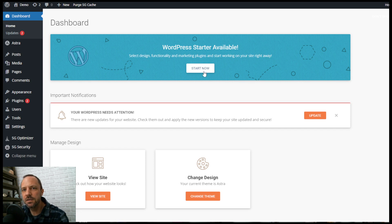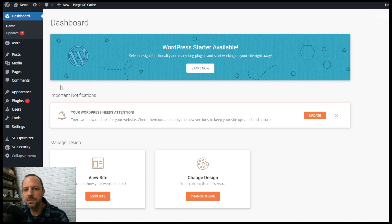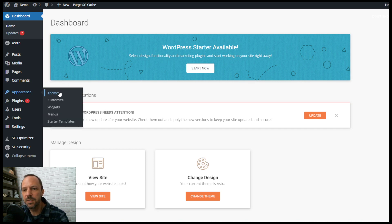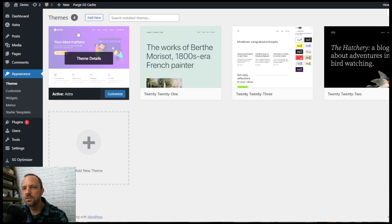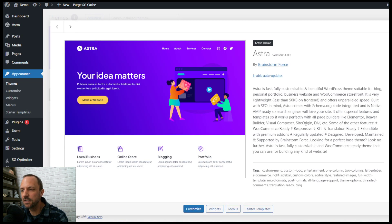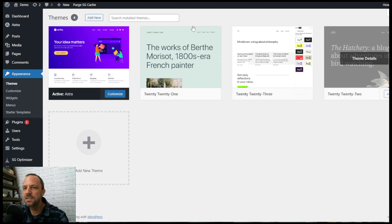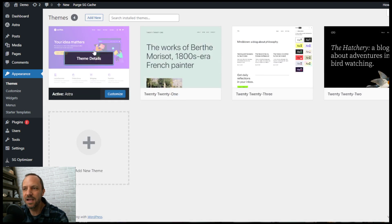Once you log into your WordPress site, all you need to do is go to Appearance Themes. You might be running the Astra theme right now. You click it, you see there's no way to delete it. That's because it's currently active.